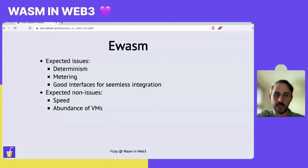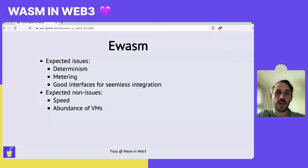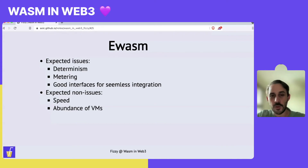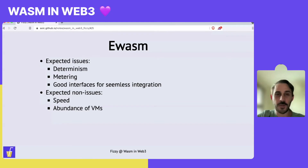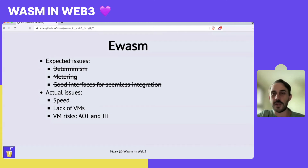With knowing what the initial requirements were when we started with Wasm, these were our expectations: we expected we may have some issues with determinism, metering, and maybe with the interfaces for using Wasm in the context of contracts. We expected there would be no issues with speed, and that there would be a lot of different VMs we could use. What actually happened is that speed was an issue.